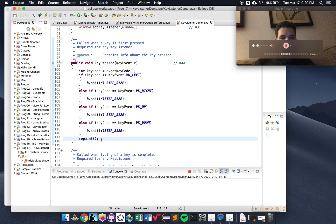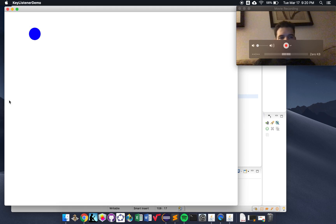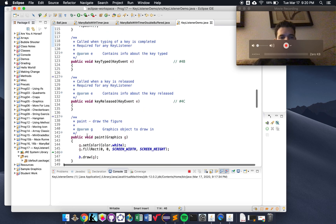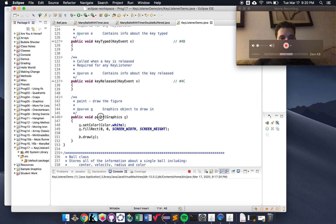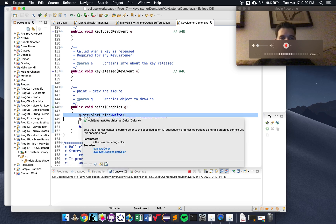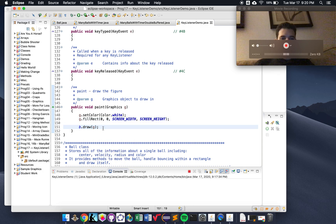Note that we call repaint at the end of the keyPressed method, because once the user has pressed right and we've shifted the ball, we want to repaint so it looks like the ball has moved. And here's our paint method — every time we call repaint, we erase the background by setting the color to white and filling a rectangle like the background, then we draw the ball.